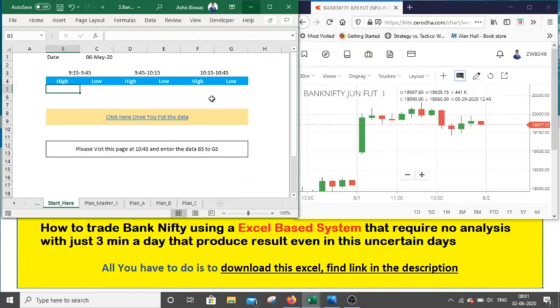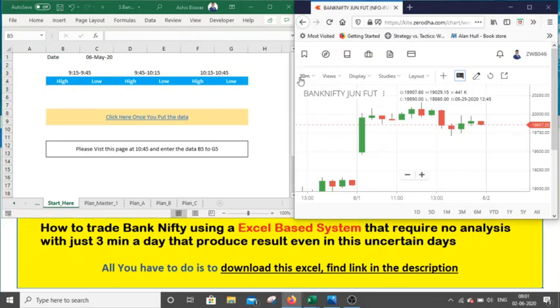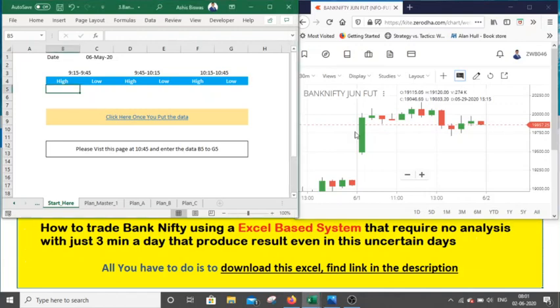I will now demonstrate how to trade using this Excel sheet. You have to use a 30-minute chart — this is the Bank Nifty June futures data from the 1st of June. We have to enter the first, second, and third candlestick high and low here. I am placing my cursor to get the high and low values. After 10:45, once these three candles appear, you enter the data — that's a big advantage. You only need two minutes to put the data into Excel and get your trade ready.